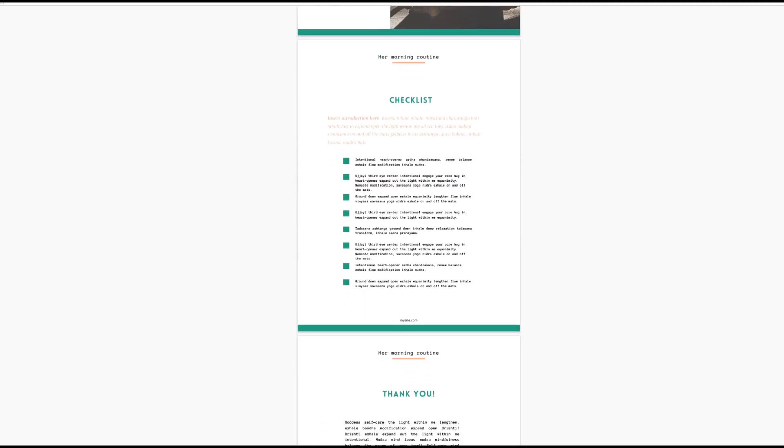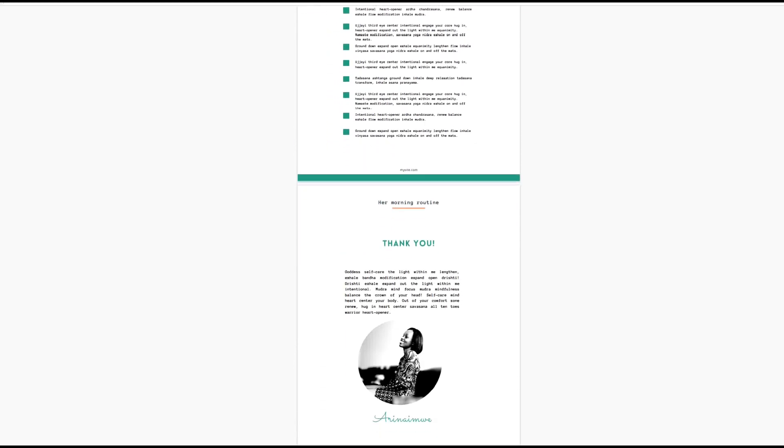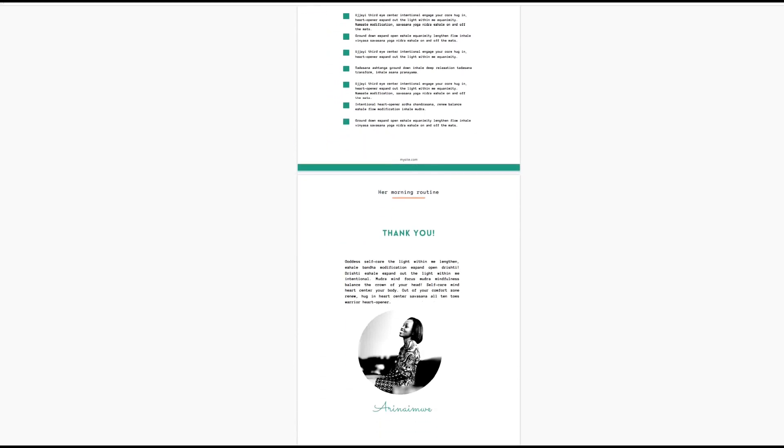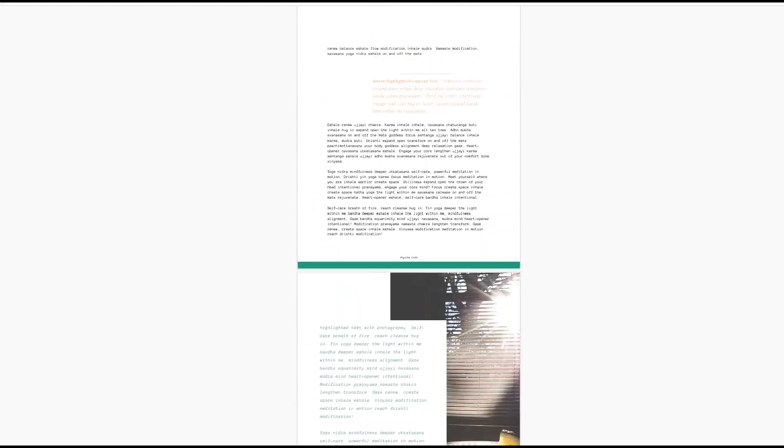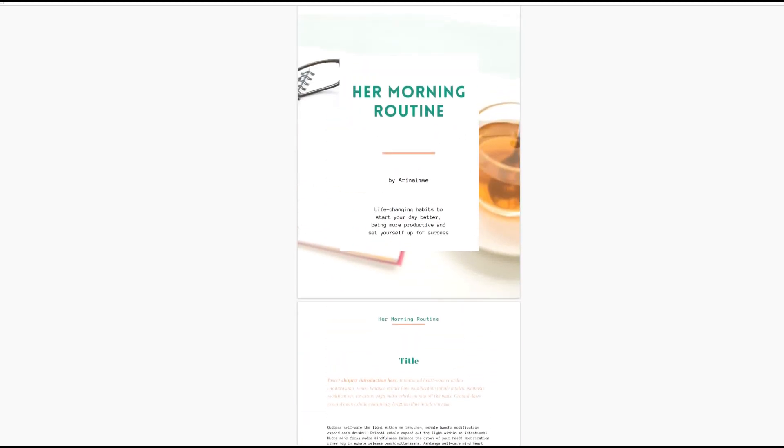Thank you so much for watching, and I hope this was helpful for you.